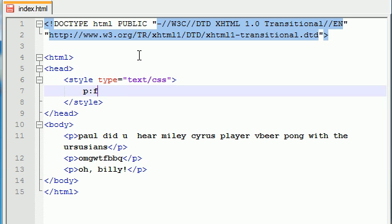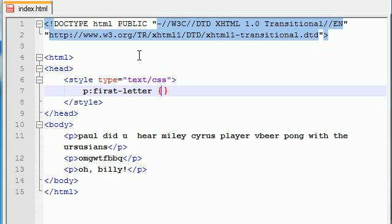Now, in this case, it's first minus letter. And again, you don't get to make these up. These are actually built-in. So, again, there's first letter and first line before and after. So, now, whenever I apply a style, it's going to apply it to the first letter of every paragraph.